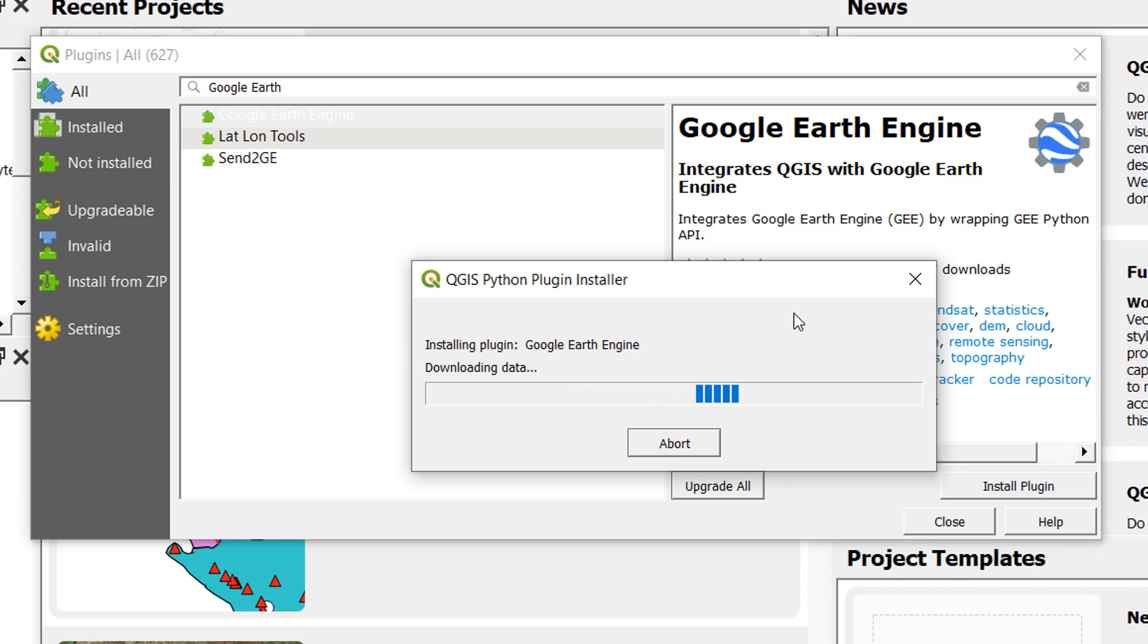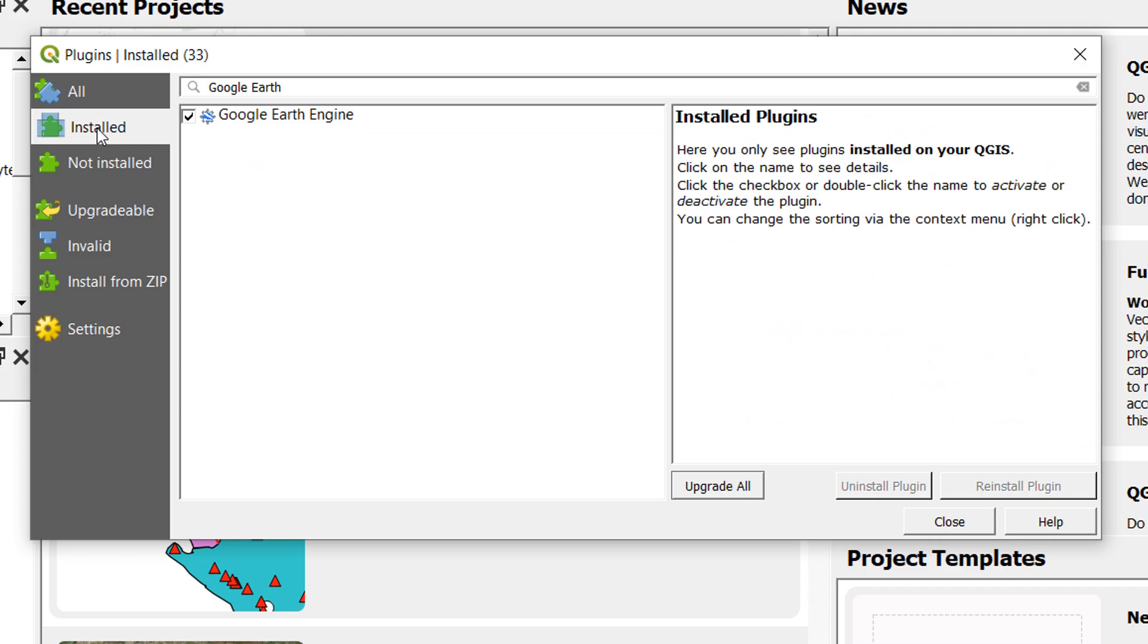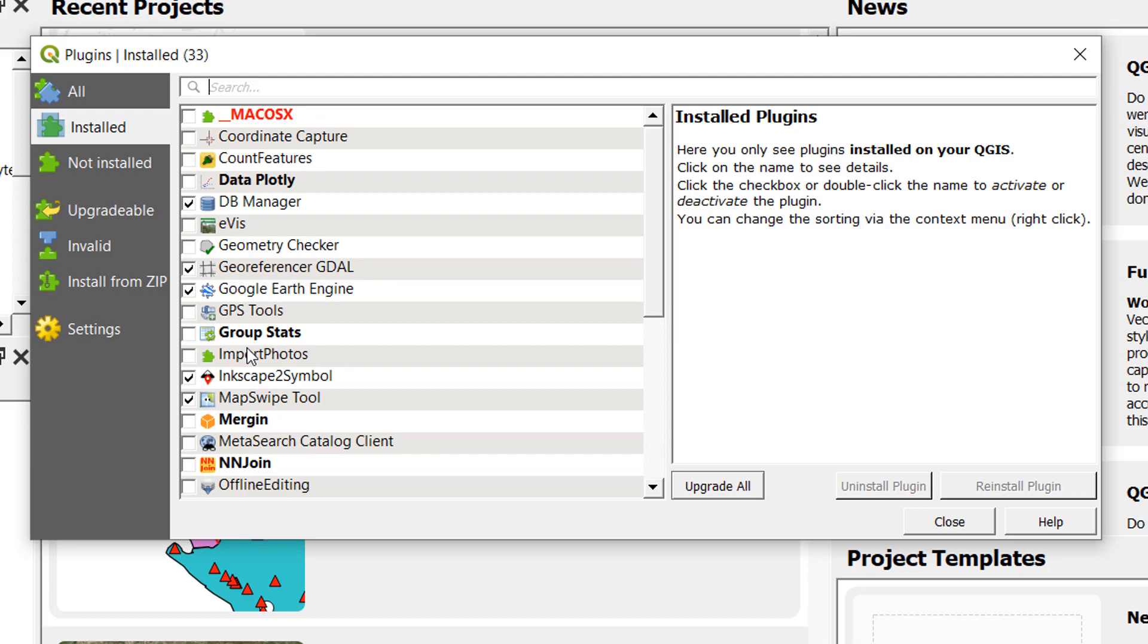Now this might take a little time so why not make a cup of tea. Once the plugin is installed you'll see the old familiar logo and if we go to our installed plugins there it is. Let's just clear that search box so you can see it in context. Google Earth Engine.